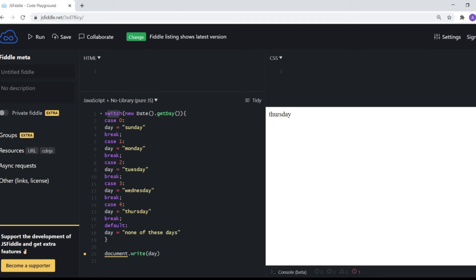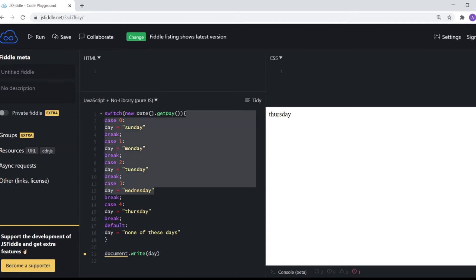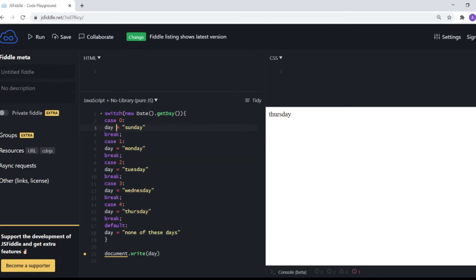Now we output the value of day and we get Thursday, because today is Thursday which is day four. So to recap — the switch statement switches on the expression, which here is new Date().getDay(), and matches it against the cases. Case four matches, so day becomes Thursday. This works very similarly to if/else-if statements, but it's a much cleaner syntax, especially when you have a lot of conditions to check.